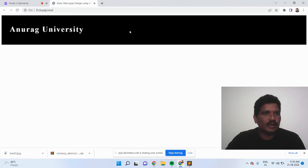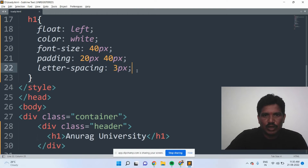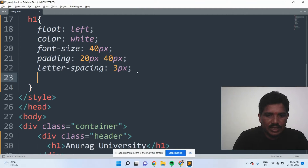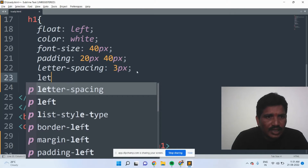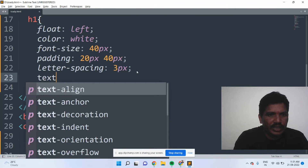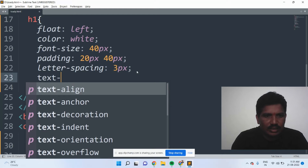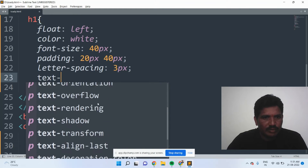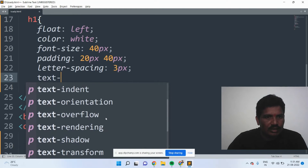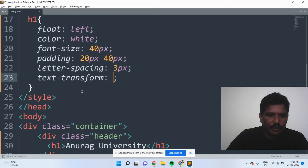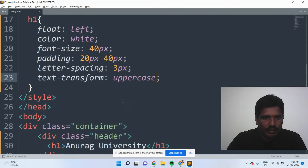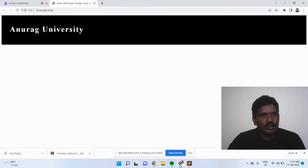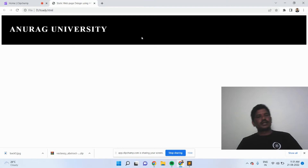Then now it will be shown. I would like to display it with a text transformation — uppercase. See here how it will be displayed. Good.